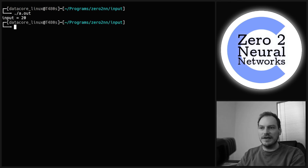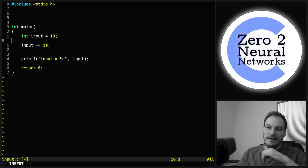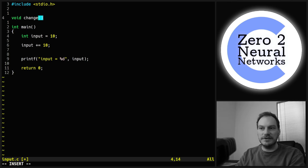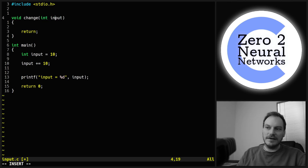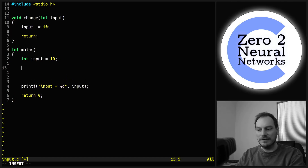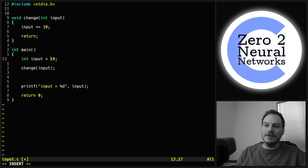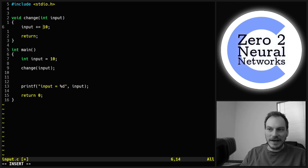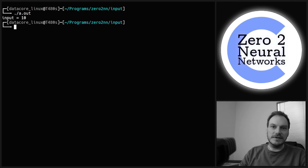Now let's say we want to make a function that adds 10 to the input for us. We create a void function called change, take input as a parameter, and do input += 10 inside it. Then instead of doing it inline, we call change(input). You'd think that would work — but input is still 10. Why is input still 10?